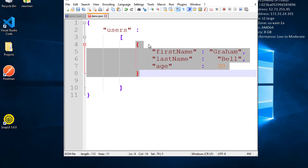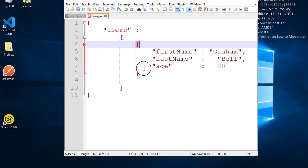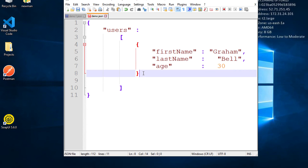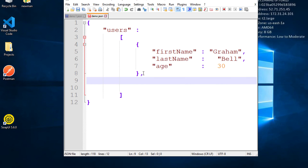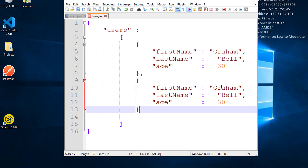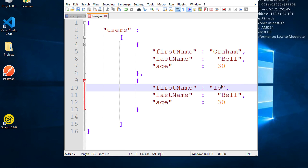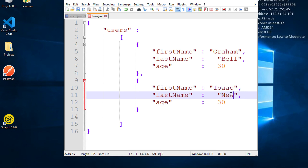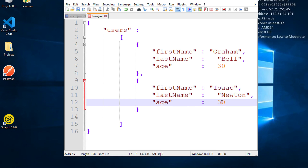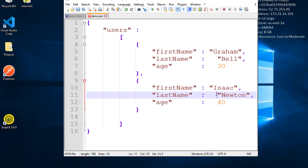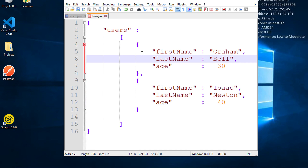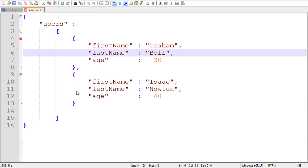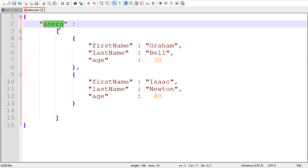I will create a second object by copying the first one, adding a comma, and pasting it. For the second object, I will say first name is Isaac, last name is Newton, and give the age. Now we have two objects in the users array, and this is a valid JSON.